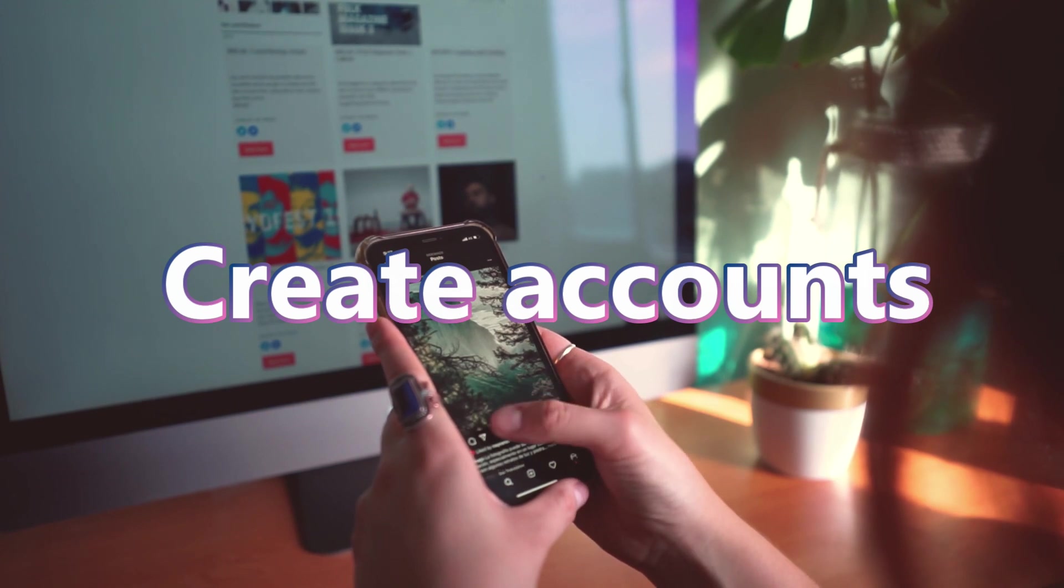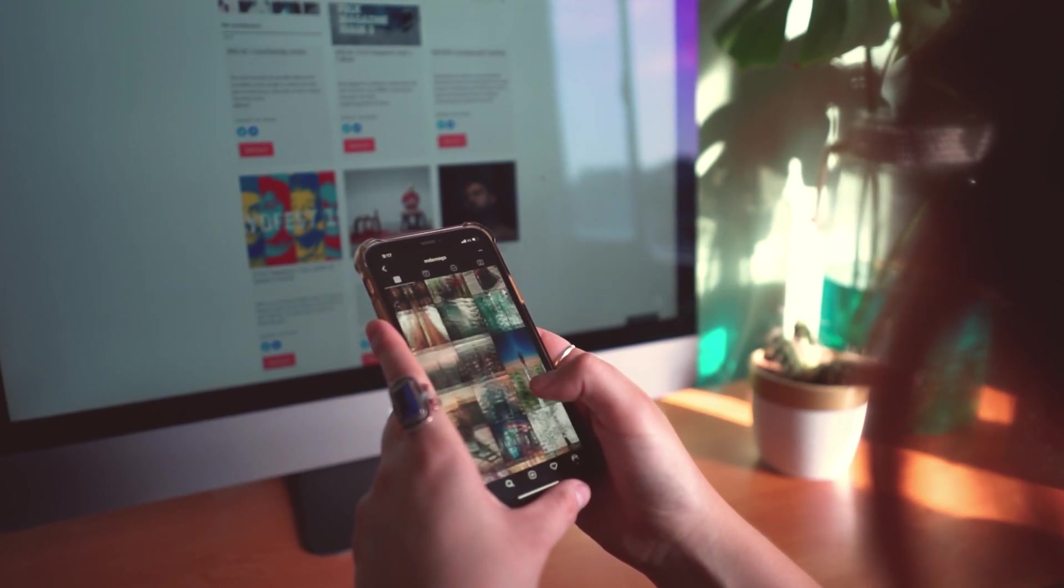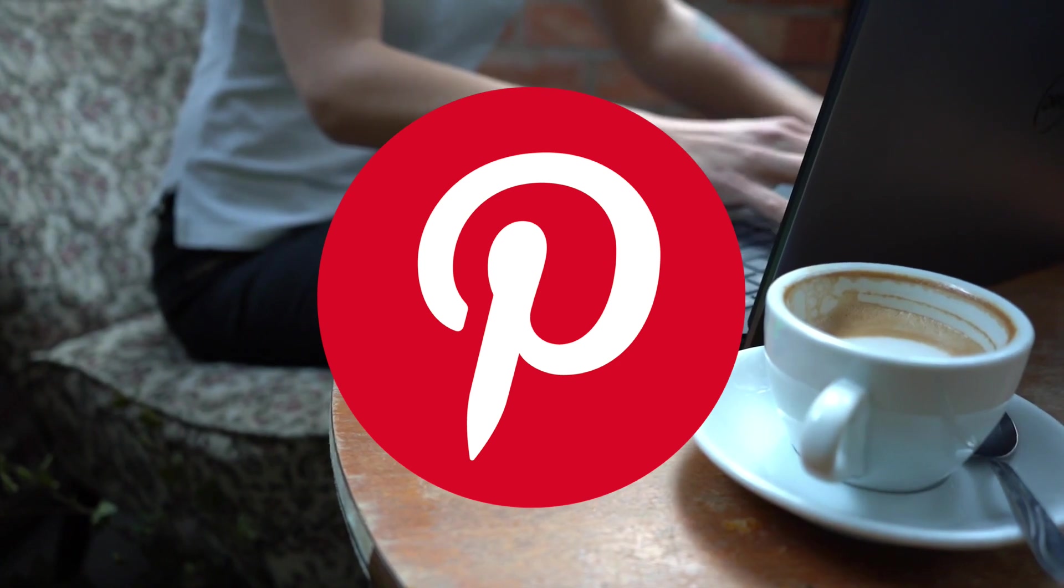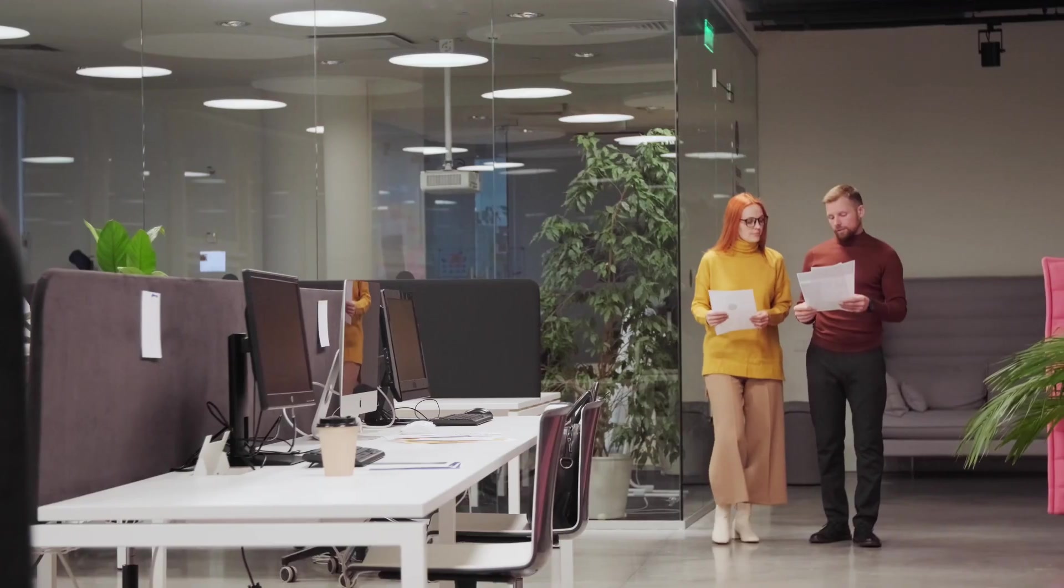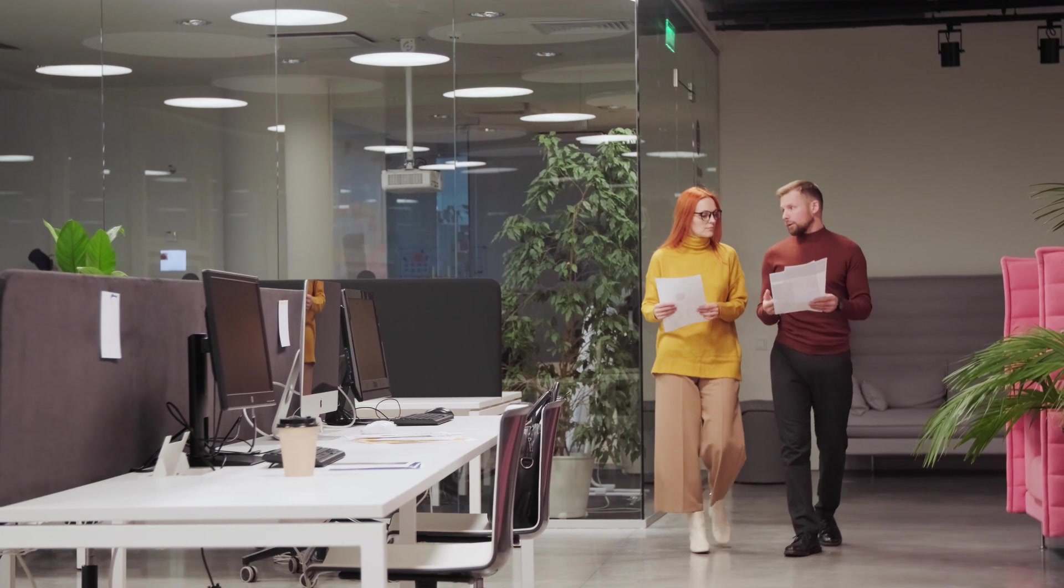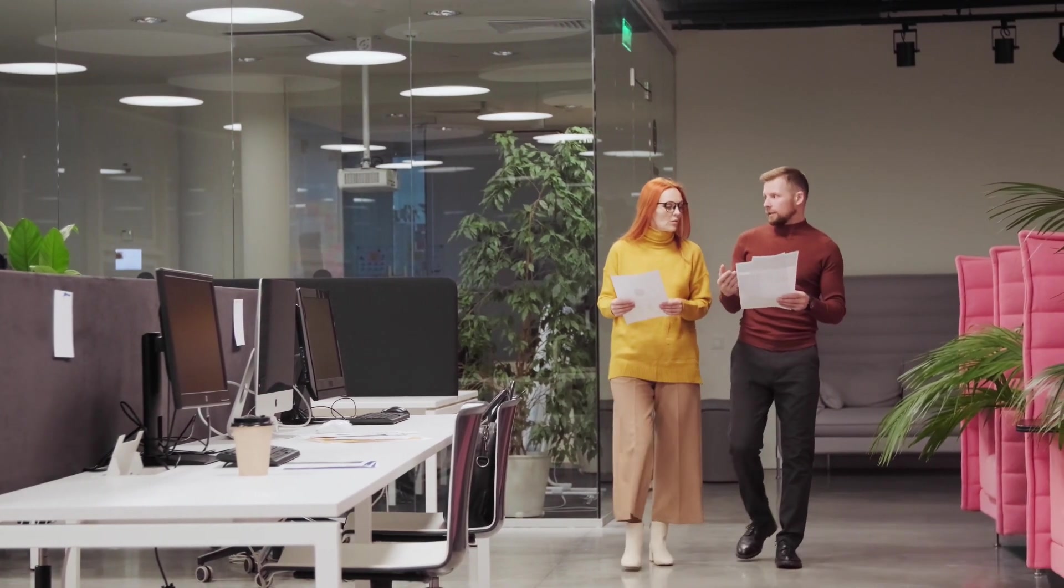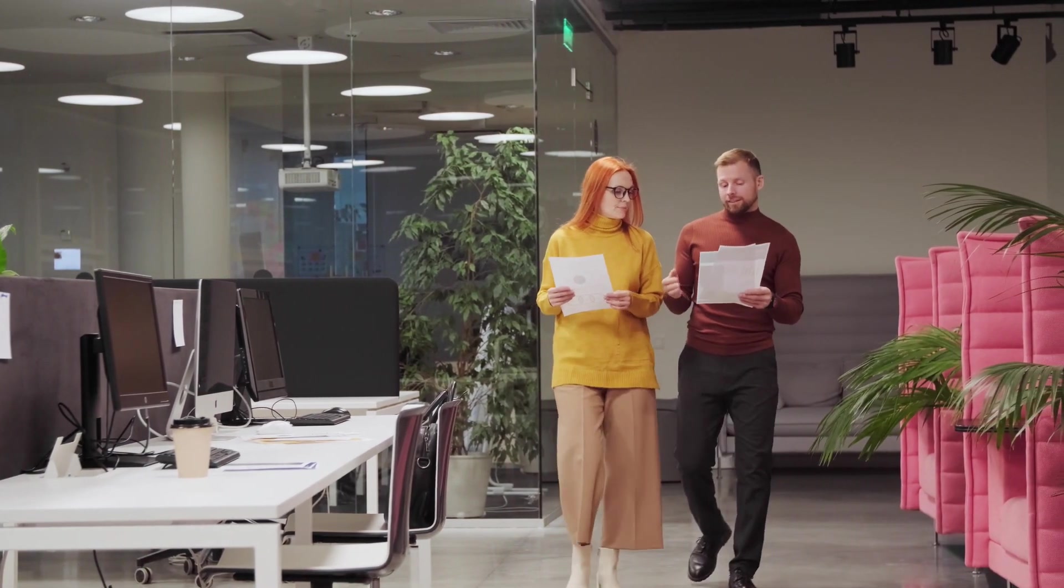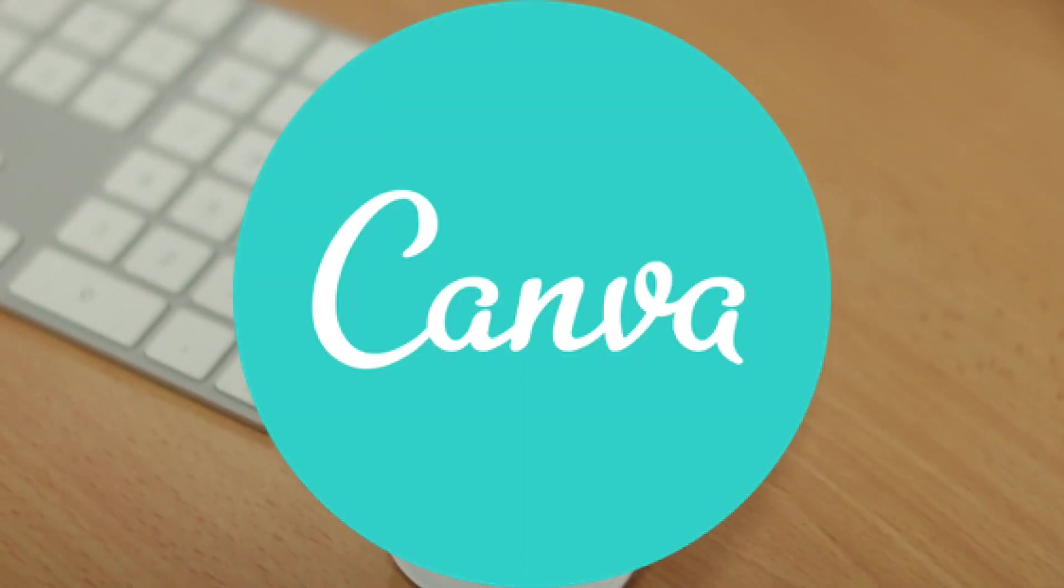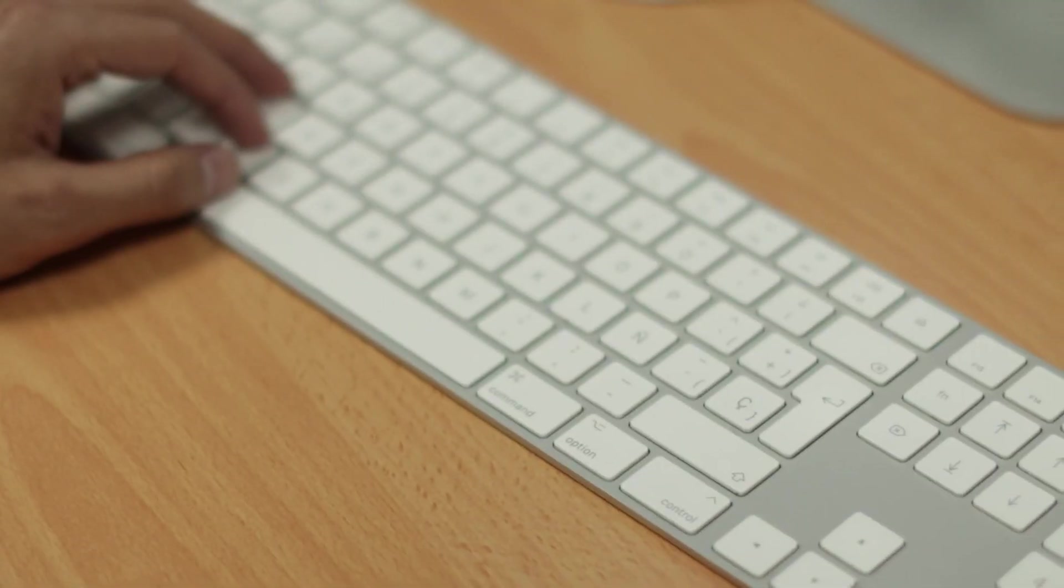Once you have that settled, the next thing that you'll need to do would be to create accounts in the three platforms that we'll be using to promote your affiliate link in. Again, Pinterest, Instagram and TikTok. So I suggest that you pick a username that has to do with the niche that you select. It can also be any memorable name really, and also use Canva to create a simple but niche-related profile picture to go along with it.